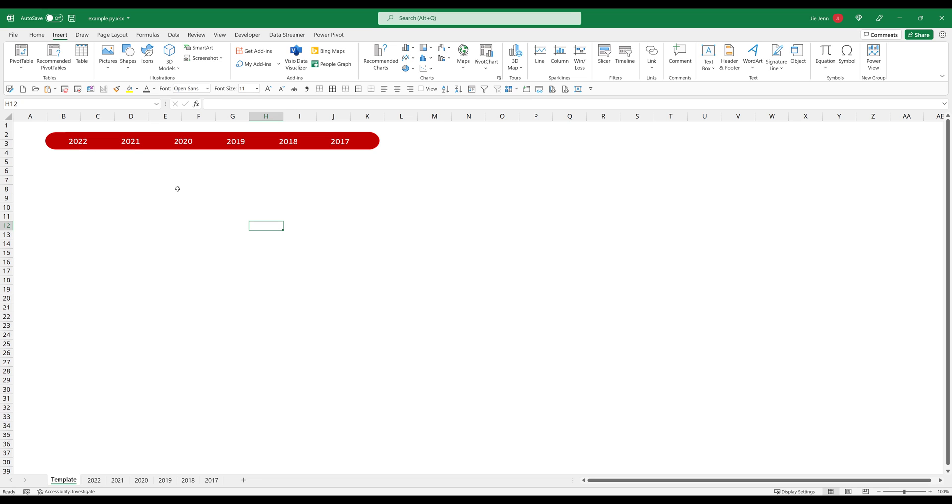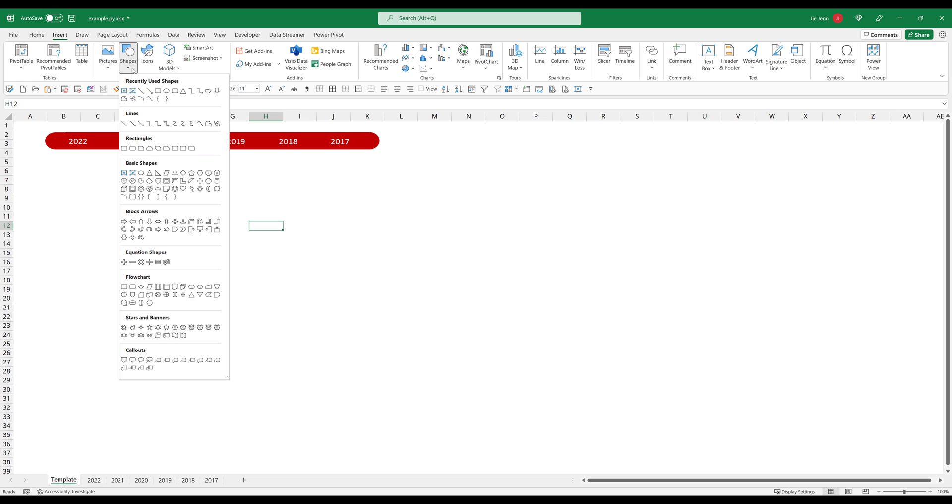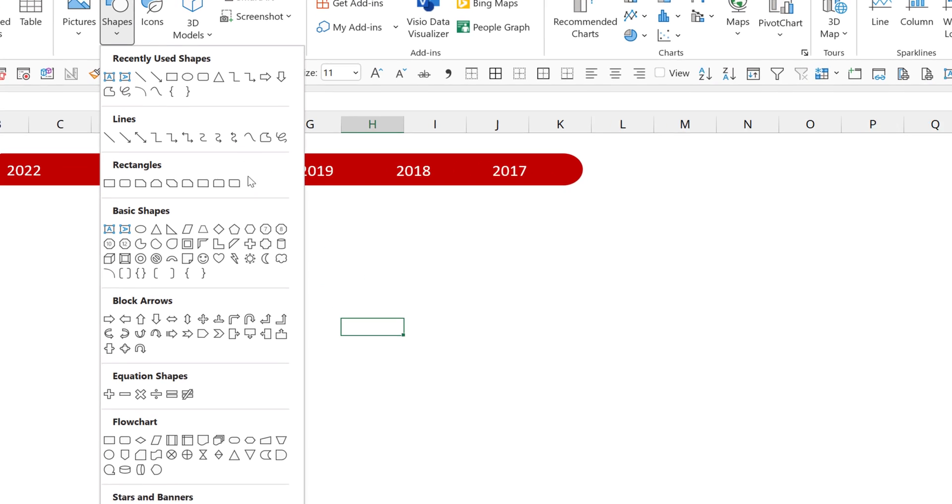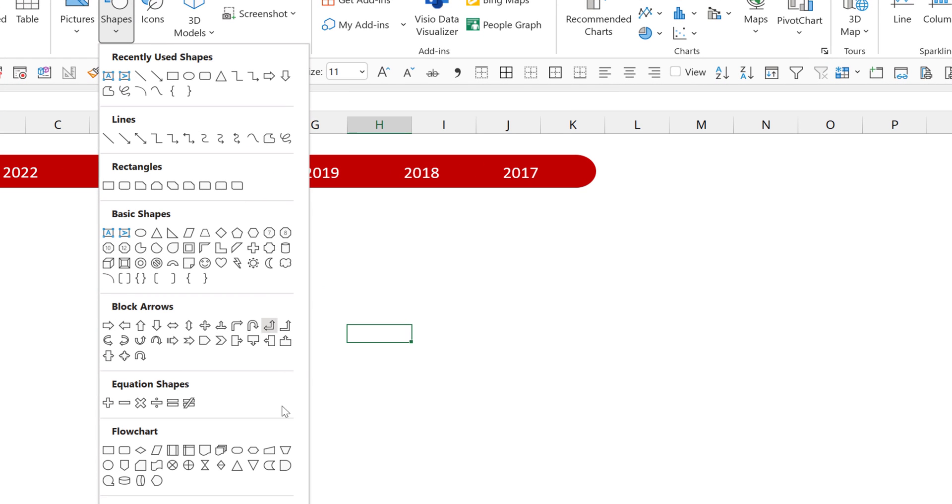And the way how I create this timeline menu is by using different shapes. If you go to the insert tab, shapes, and from the shapes category, I'm using this rounded rectangle shape, which is right here, this one here.